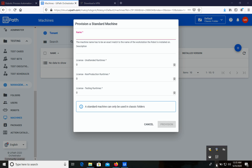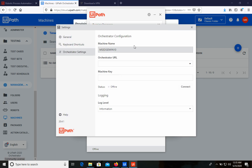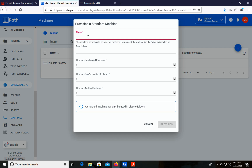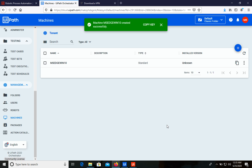Let's open the system tray and open UiPath Assistant. Right now it's offline. Let's go to Settings, then Orchestrator Settings. On this screen we can see the machine name — let's copy it and add it in Orchestrator. Then for the license we need one attended robot, so let's increase that to one, and one testing environment as well. Let's click Provision. We've created the first machine and we can see a key — let's copy the machine key.